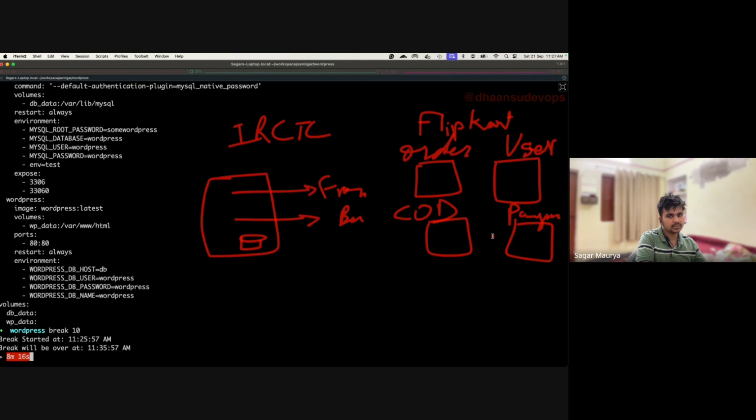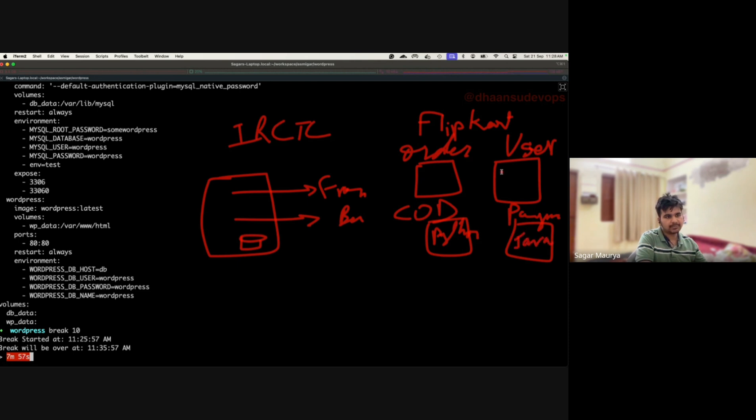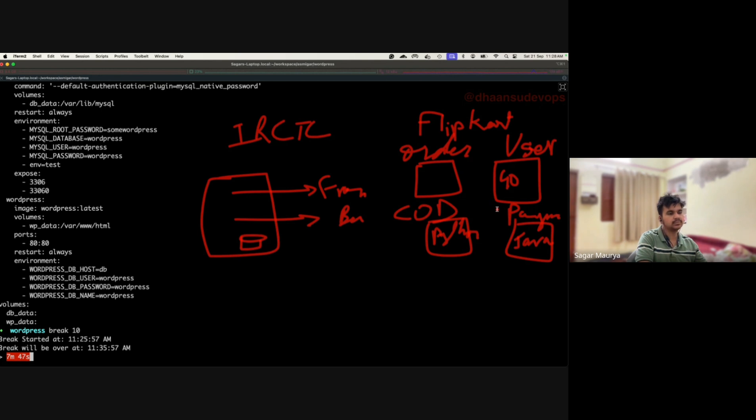Each application is now independent from each other. Let's say your cash on delivery app runs on Python, your payment gateway runs on Java, and your user related application runs on Golang.